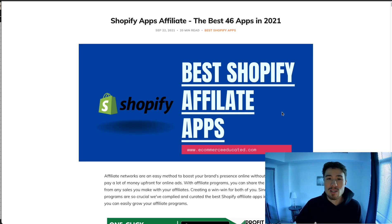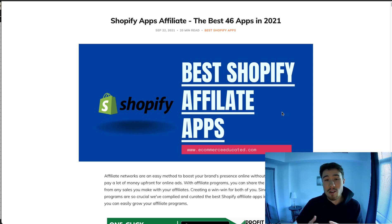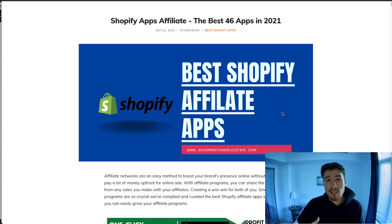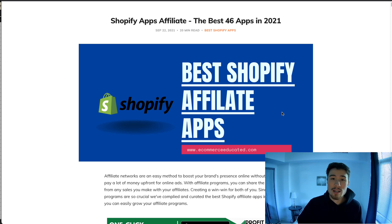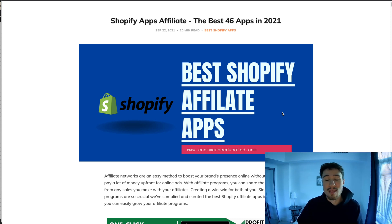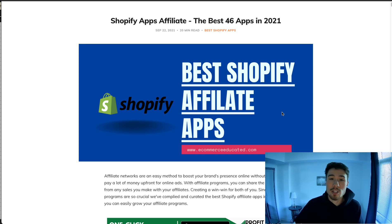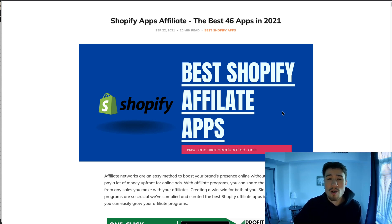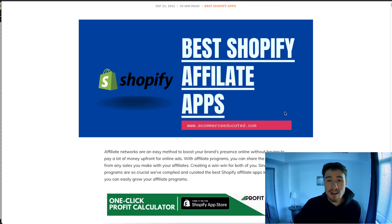These are really great as well because it's going to save you money, as you don't have to put money up front. When an affiliate sells something for your brand, you're going to pay them a commission — so you're only paying them when they make a sale, rather than spending a bunch of money on ads and not being sure if you're going to get a return.